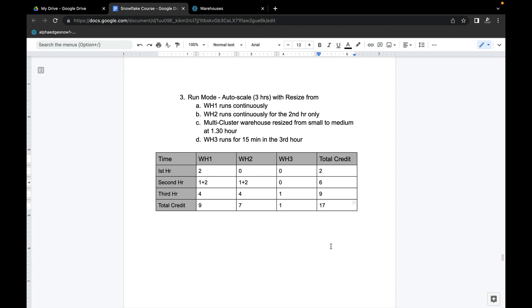I hope you found this explanation helpful. It is a bit complicated, so go through the video again and you will get clarity on how we arrive at the total of 17 credits consumed. Thank you so much for watching — I will see you soon.